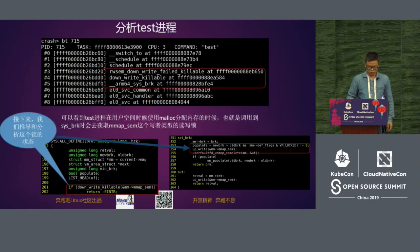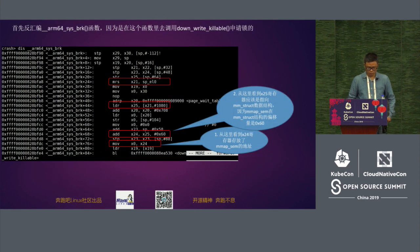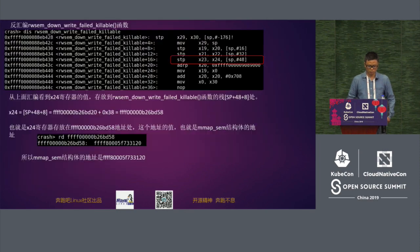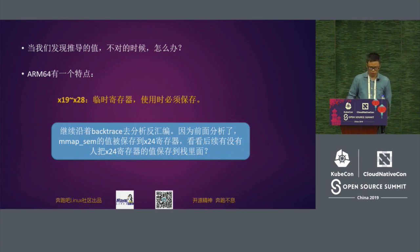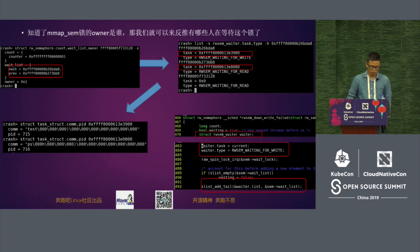Analyzing the test process of threads — this is the call trace. We have a thread PID number, circled here. This is how the test threads get the lock, and we are analyzing the compiling code, also using features of ARM64. For example, ARM64 has X19 to X28 temporary registers. We'll have to save these for further analysis.